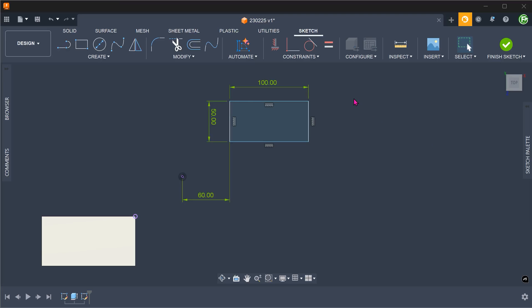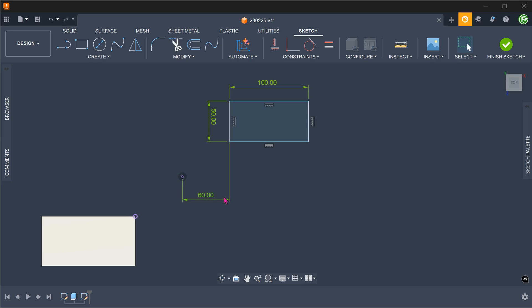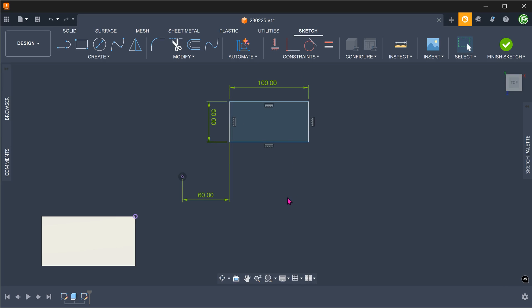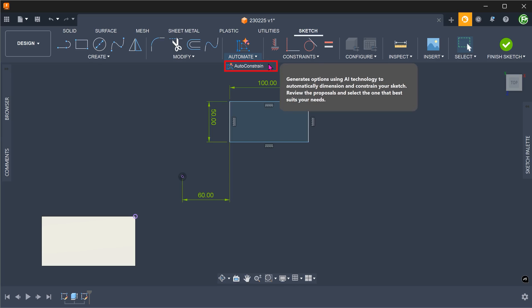We have a very simple example here. We have a sketch rectangle slightly off to the right of the origin. The length and width have been defined. We have defined the horizontal location of the rectangle with respect to the origin. In this case, it is quite obvious that the rectangle has yet to be constrained vertically. We also have an existing solid with one of its corners projected. Let's go to Automate, Auto-Constraint.